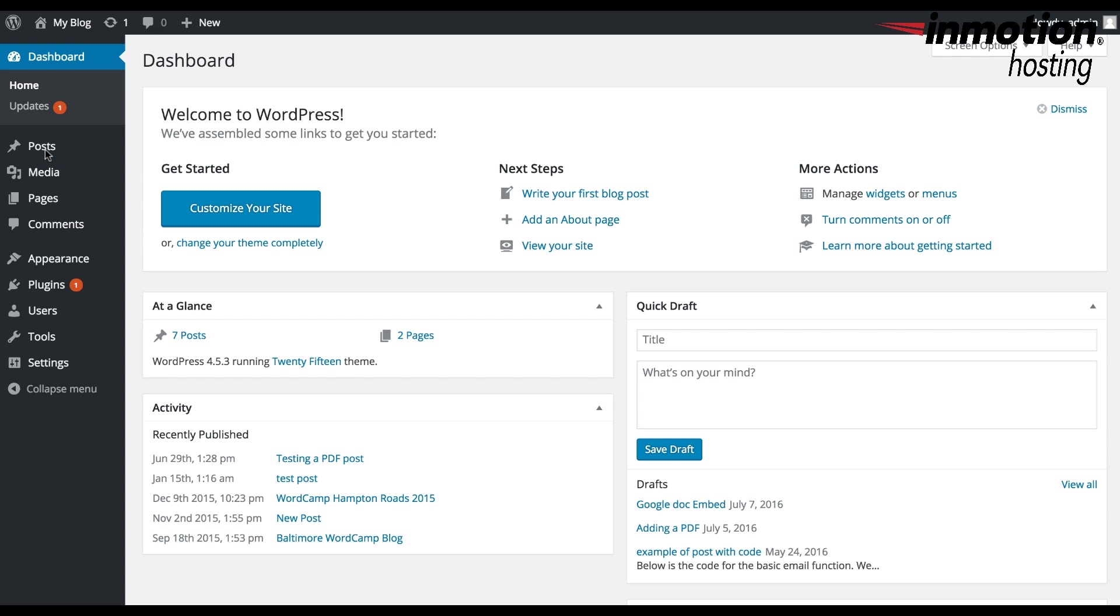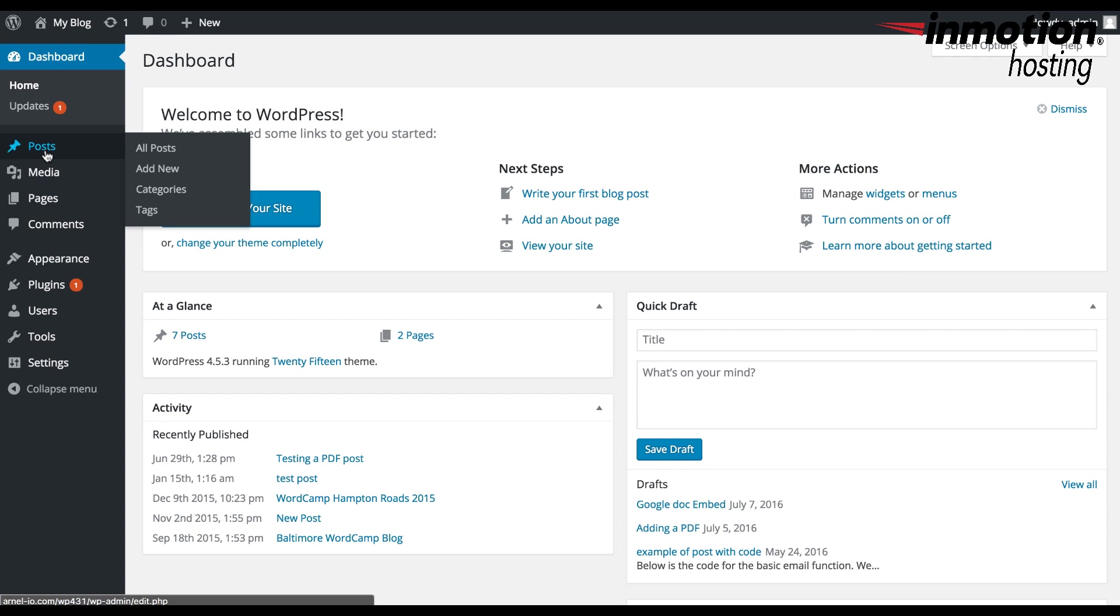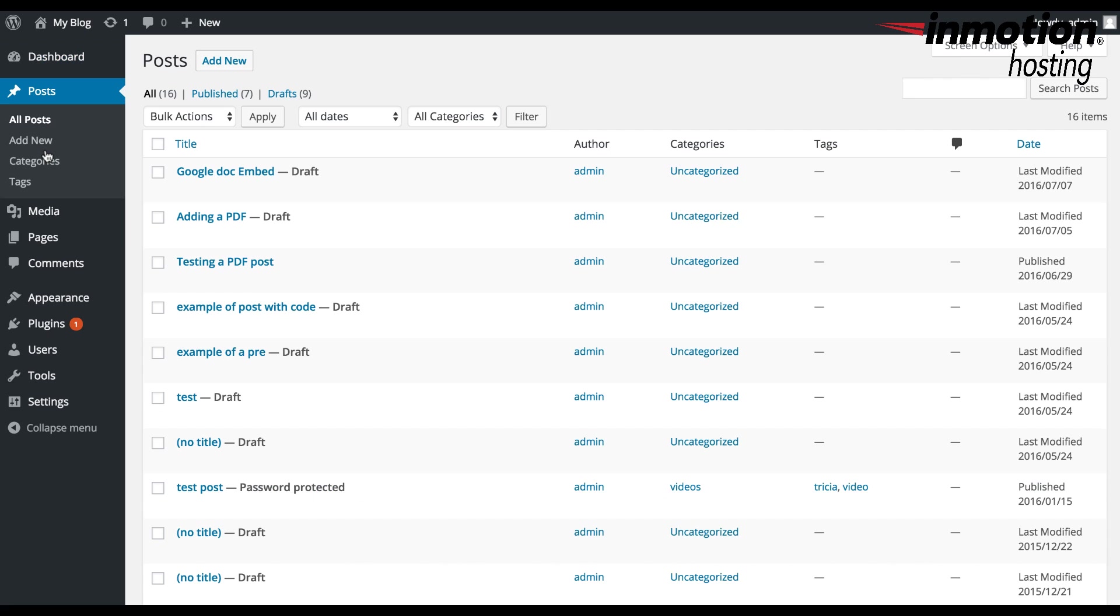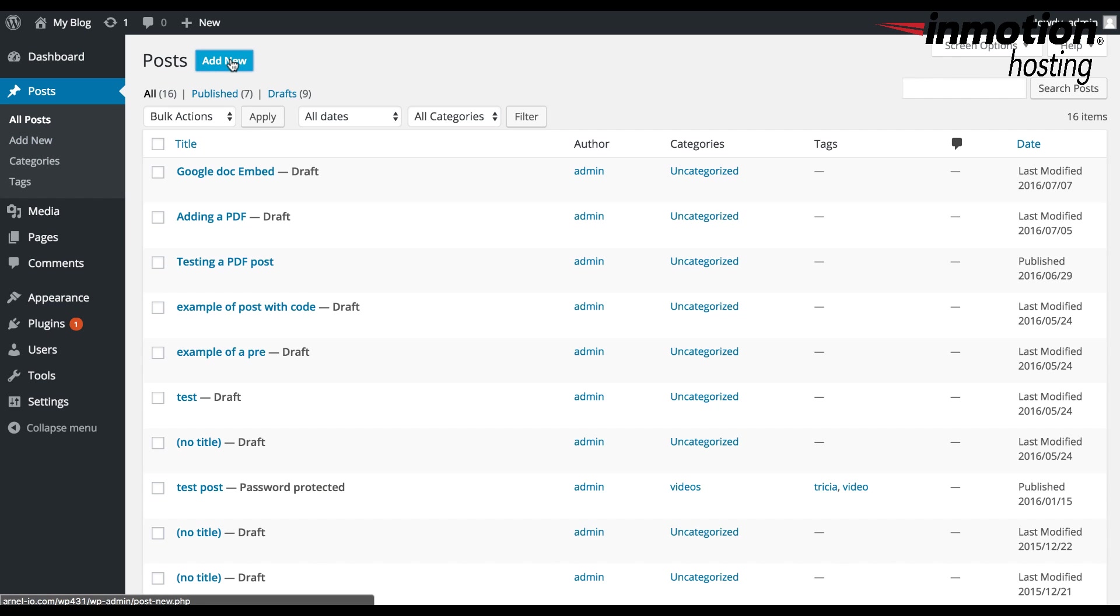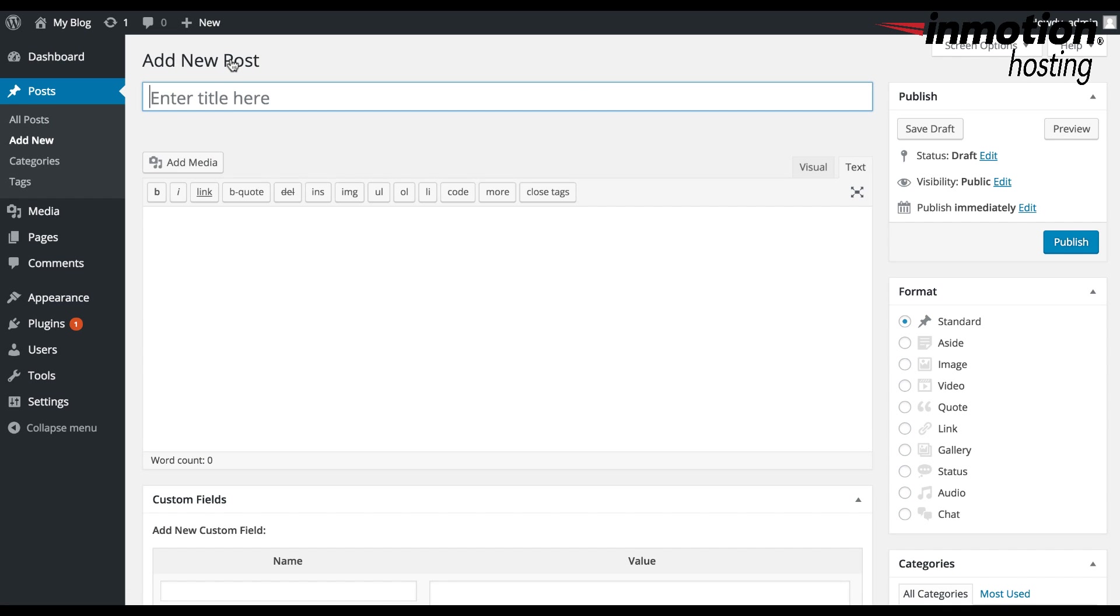So here we're in the dashboard already, logged in as an administrator, and we're going to go to Posts. I'm going to click on Add New as we're adding a new post and just call this a test post.